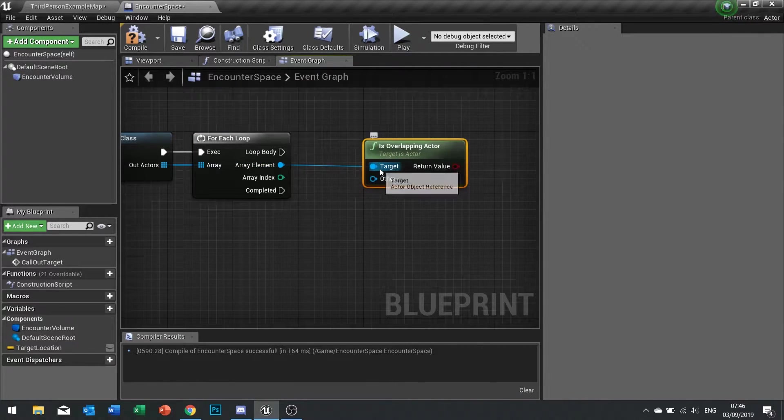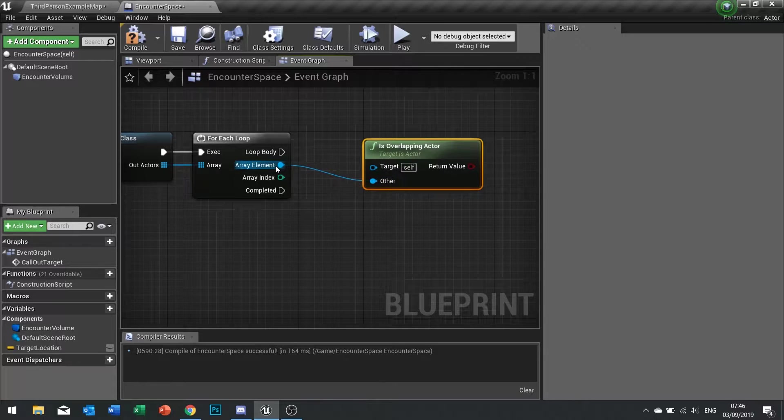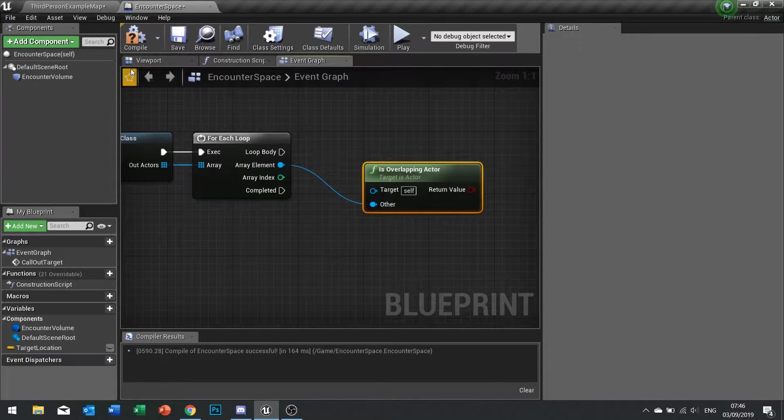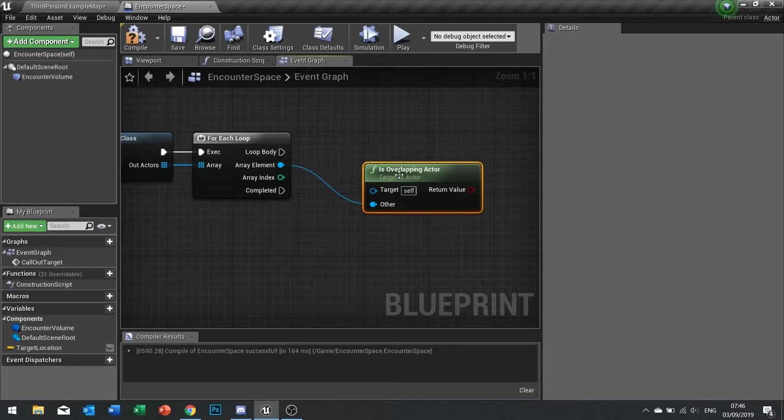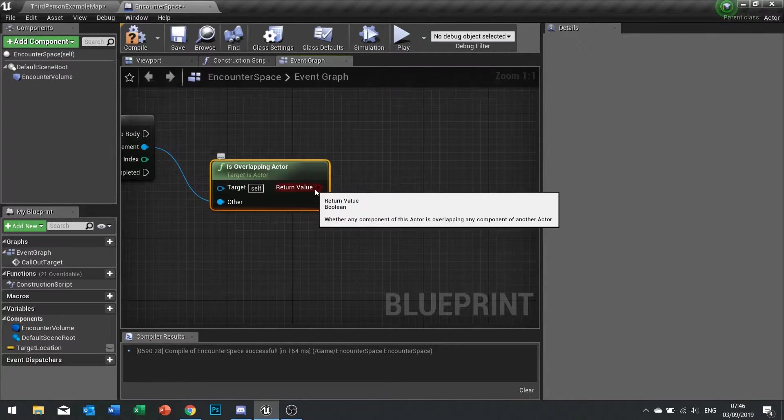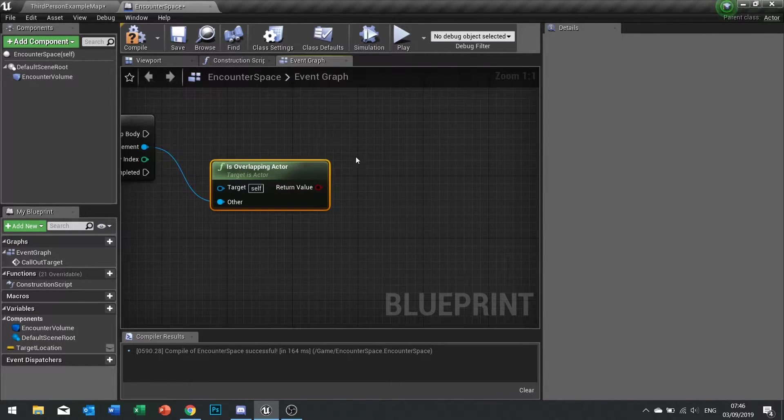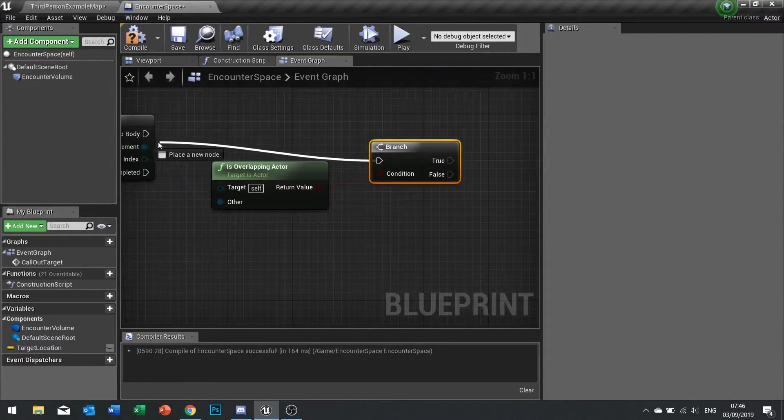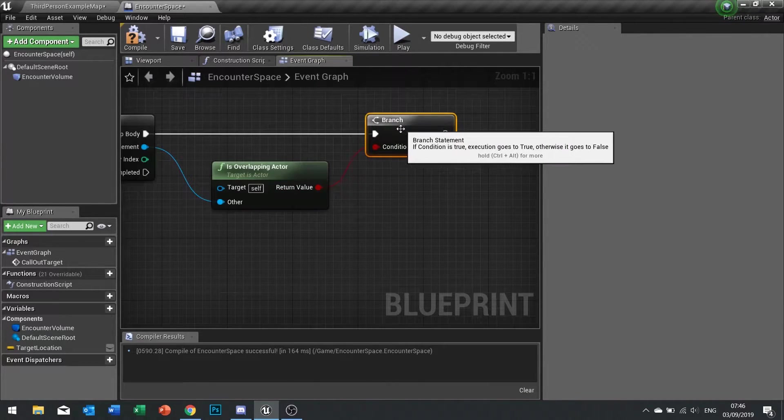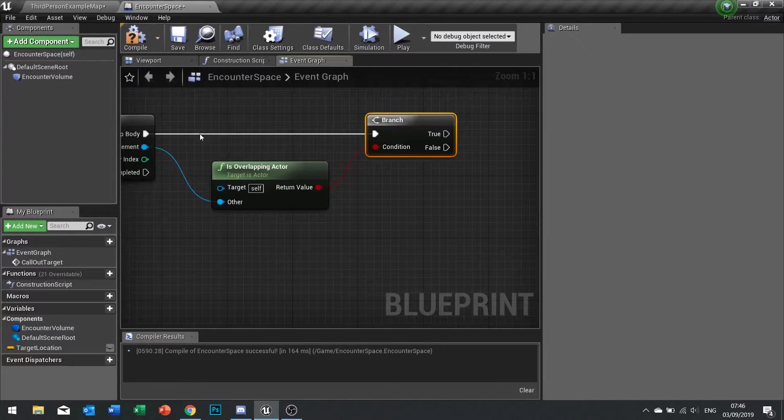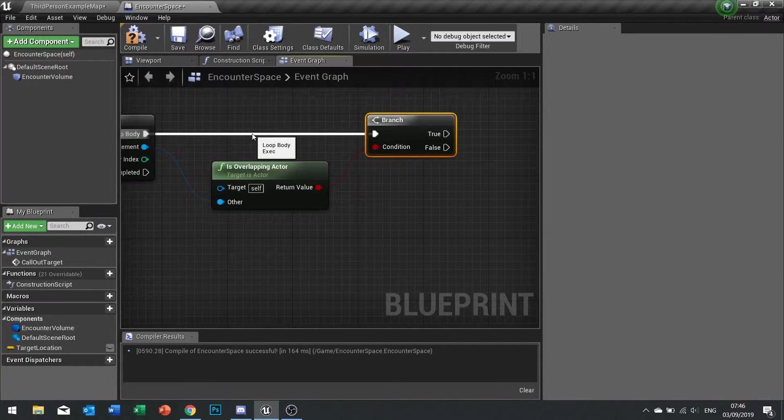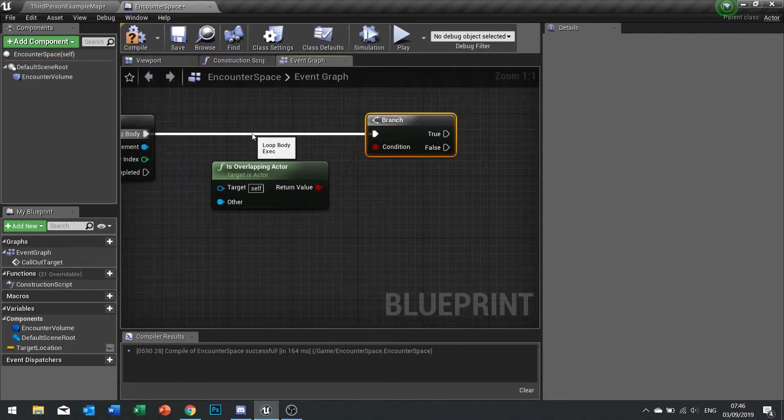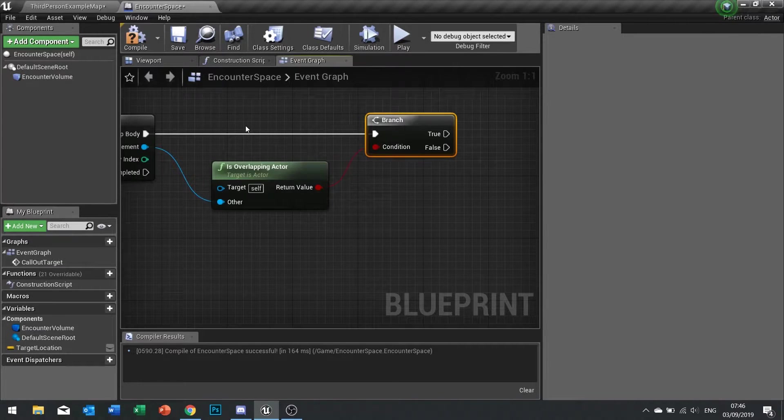We've got the first enemy here, the array element. We need to first of all check that it is actually inside the volume. So we go is overlapping actor and you want the other to be the array element and the target to remain itself, because you want to determine if it's overlapping this encounter space. If it is, that returns a boolean true or false and that goes into a branch, because we only want this to work if enemies are inside the encounter space. If you've got a large level with enemies in the next room, you don't want them to also join the battle.